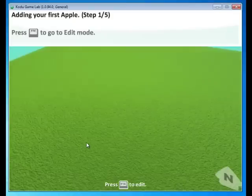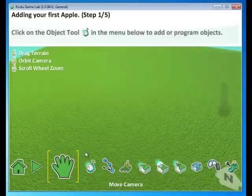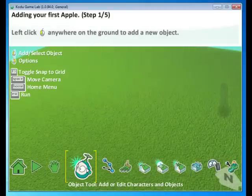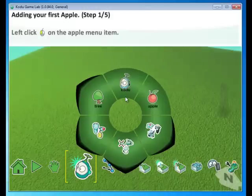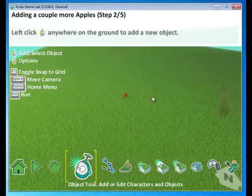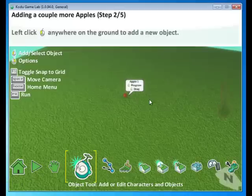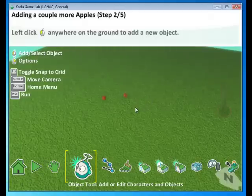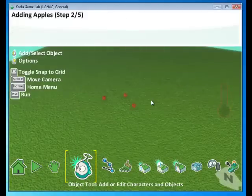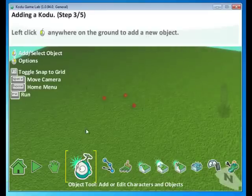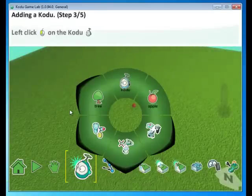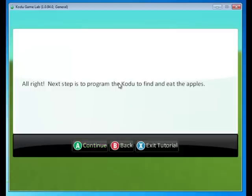So let's add some apples. Press Escape. Click the Object Tool. Go to Apple. And we're going to select an area on the screen. We're going to do that a couple more times. Now we need to add a Kodu in the same way. So click the Object Tool. Click Kodu.